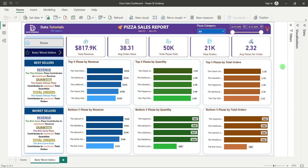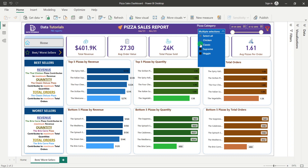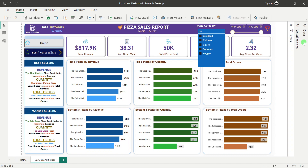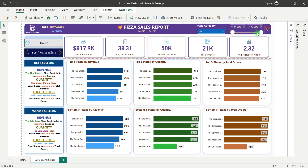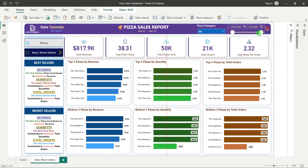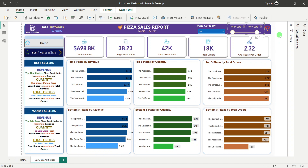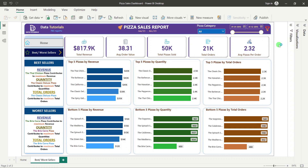At the left side we are again giving insights with respect to all three measures on how the pizzas are performing. Similarly, filters are added here too — operating the filter changes the values so the customer can see results at different levels of granularity.